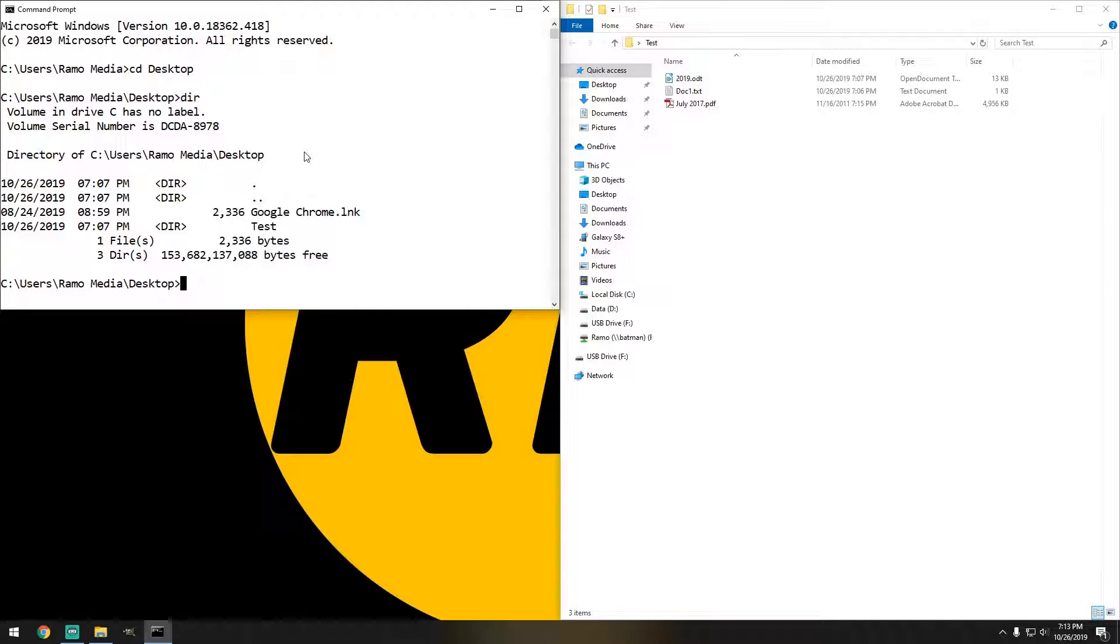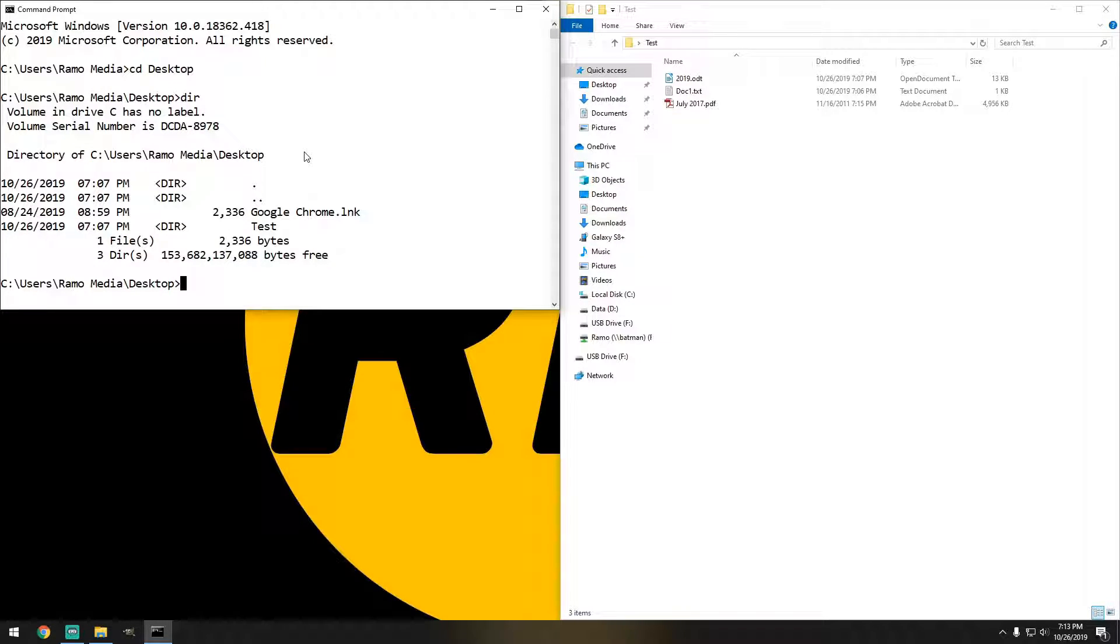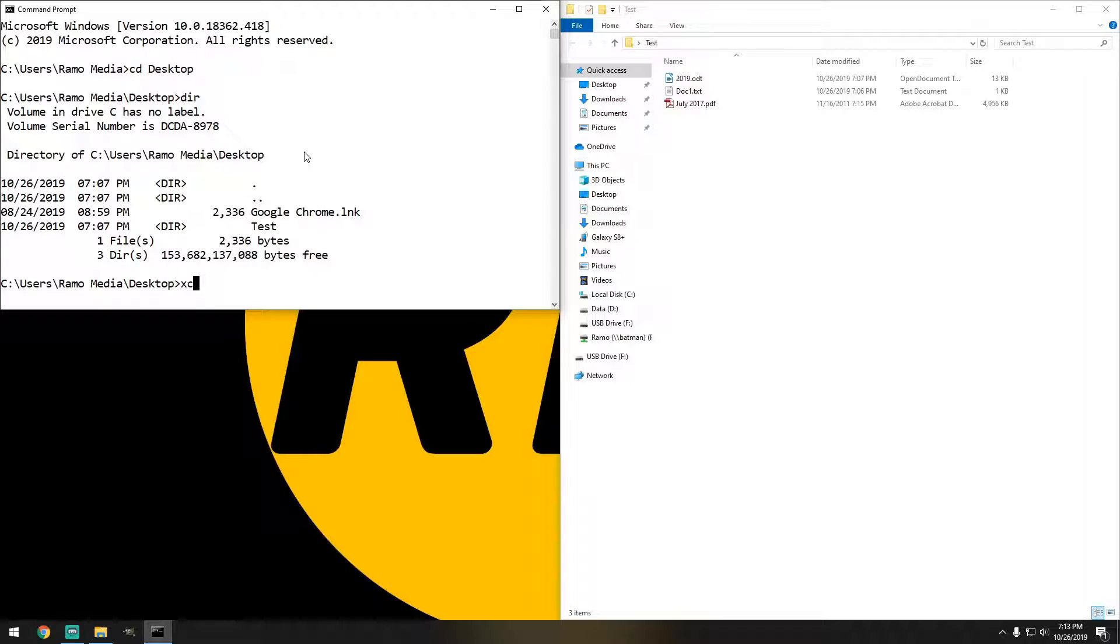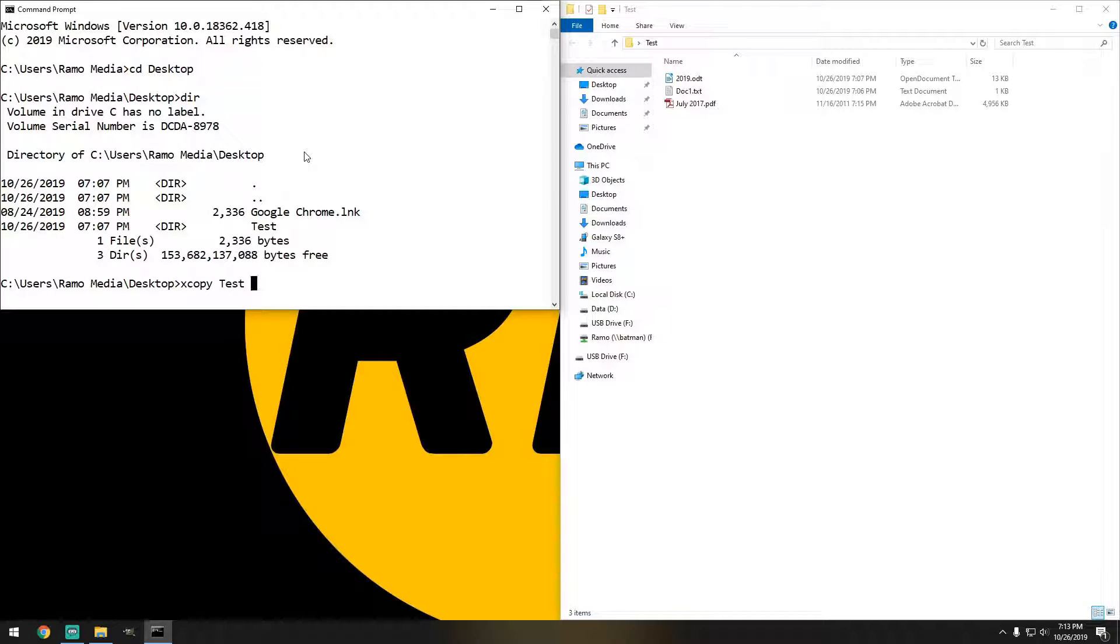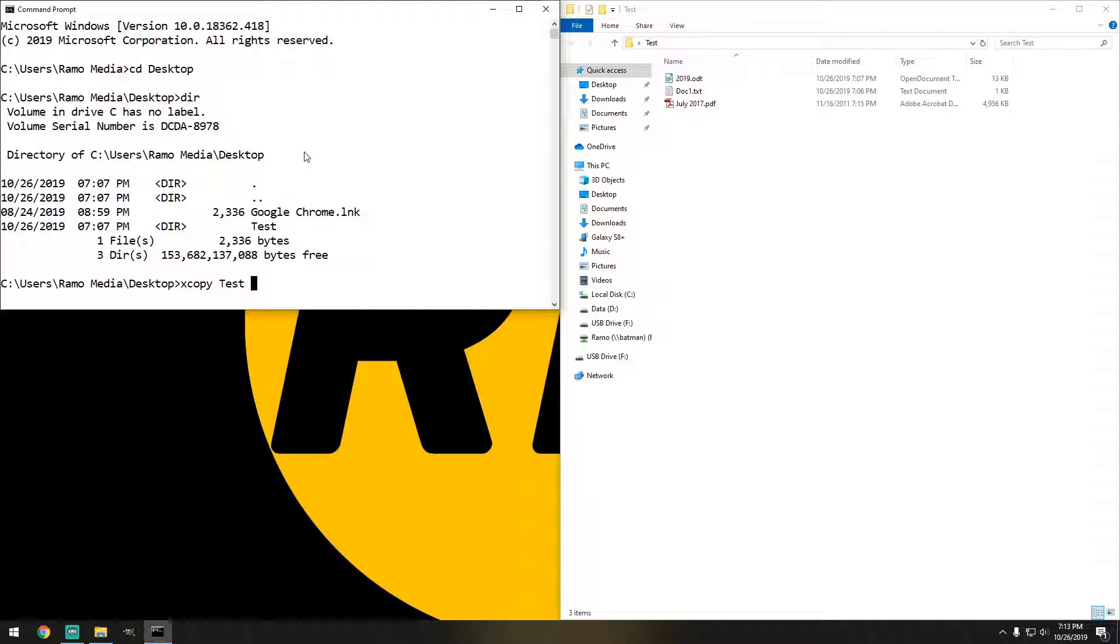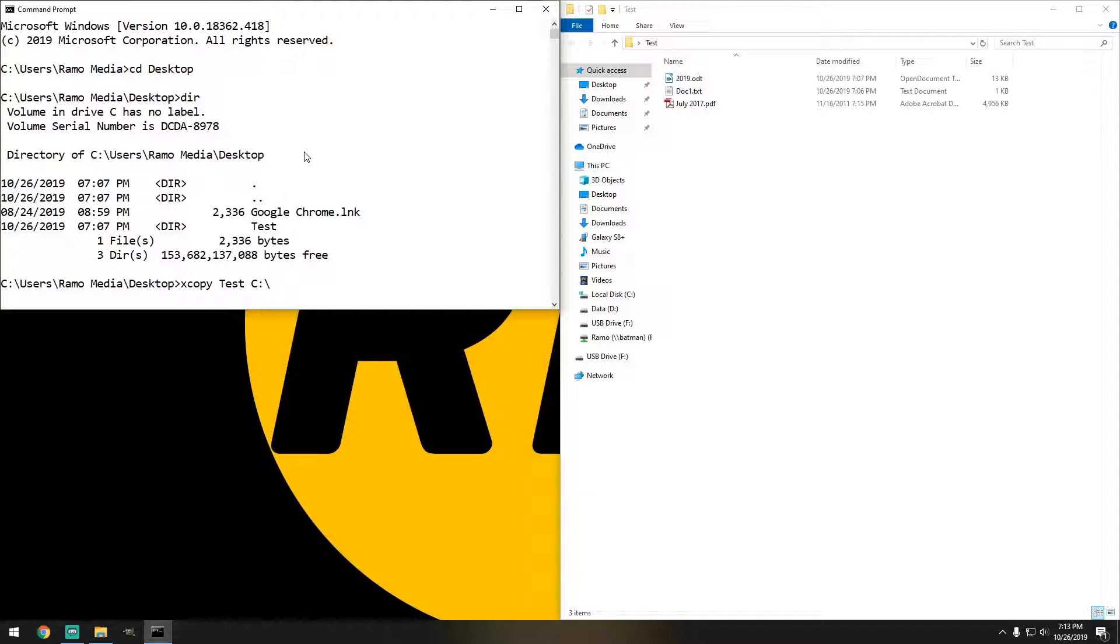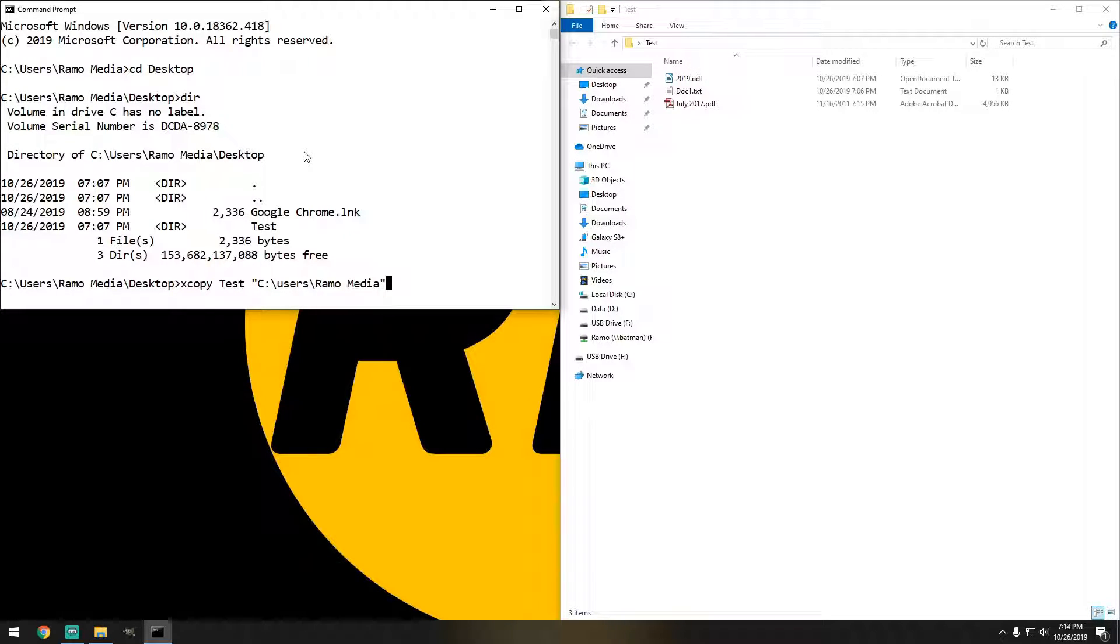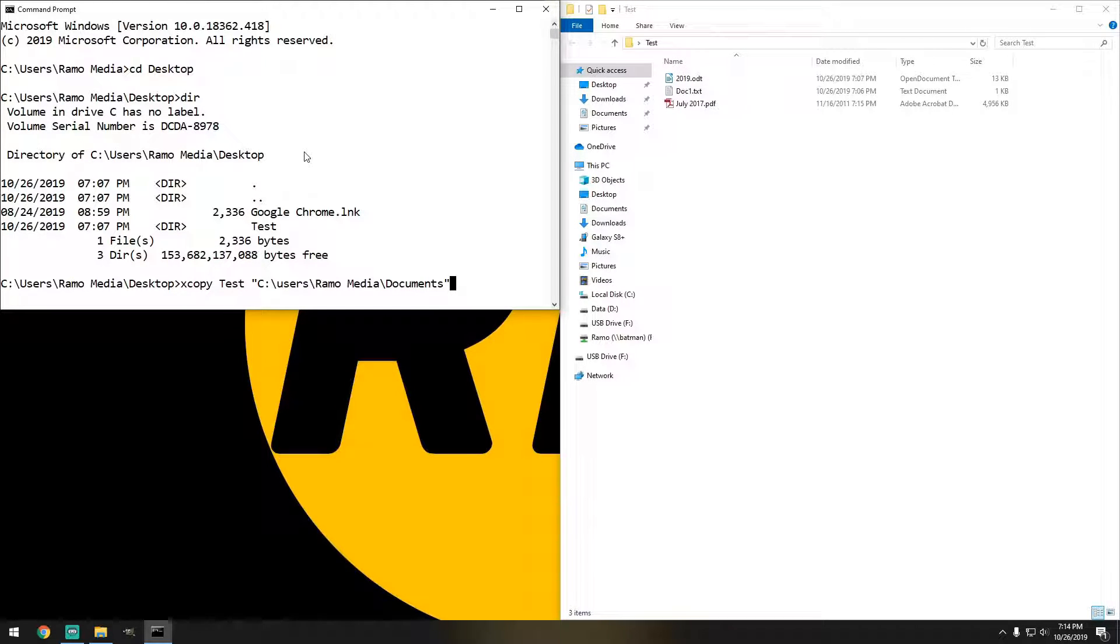So what we're going to do is grab everything that we have in the test folder and move it to the documents. So we'll do XCopy, we'll do test, and let's do C. I'll do users, of course the username, we'll do documents.